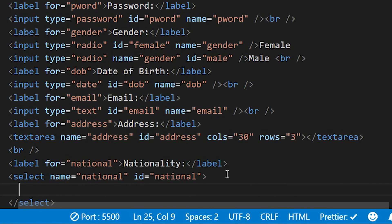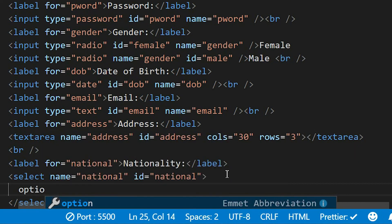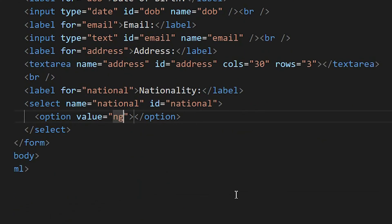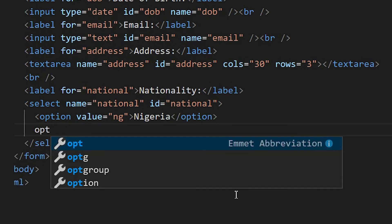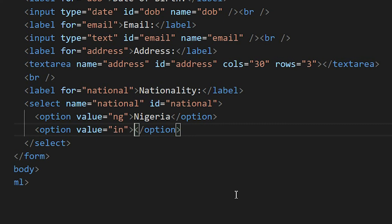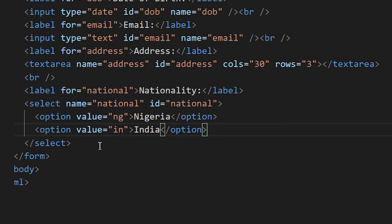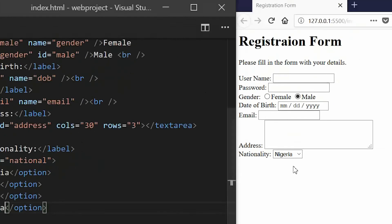To create the options they can choose, we have the option tag that goes in between the select tag. Let's say the option, let me start with Nigeria. This value is what, when you click the submit button, will be sent to the database or wherever you want to store this information.